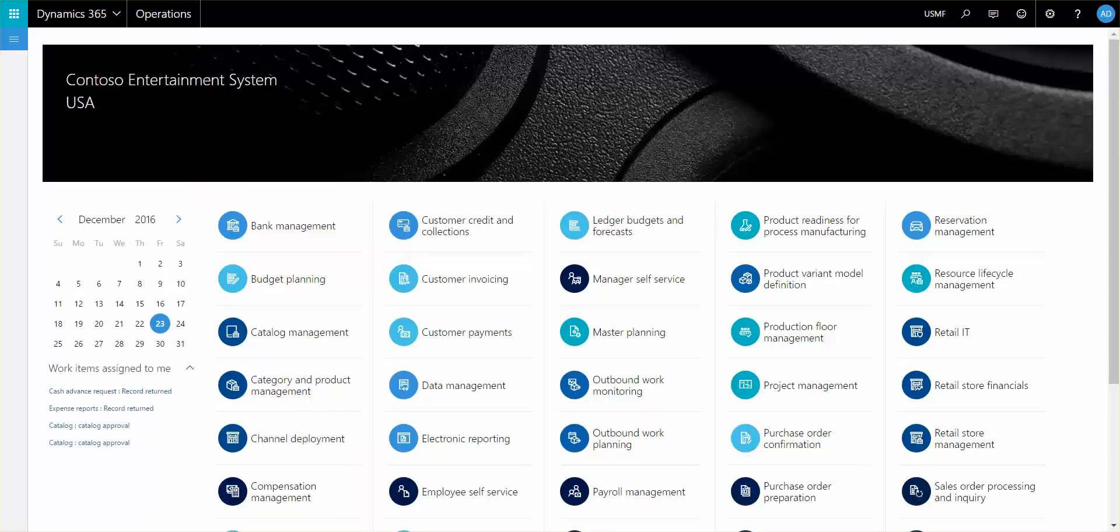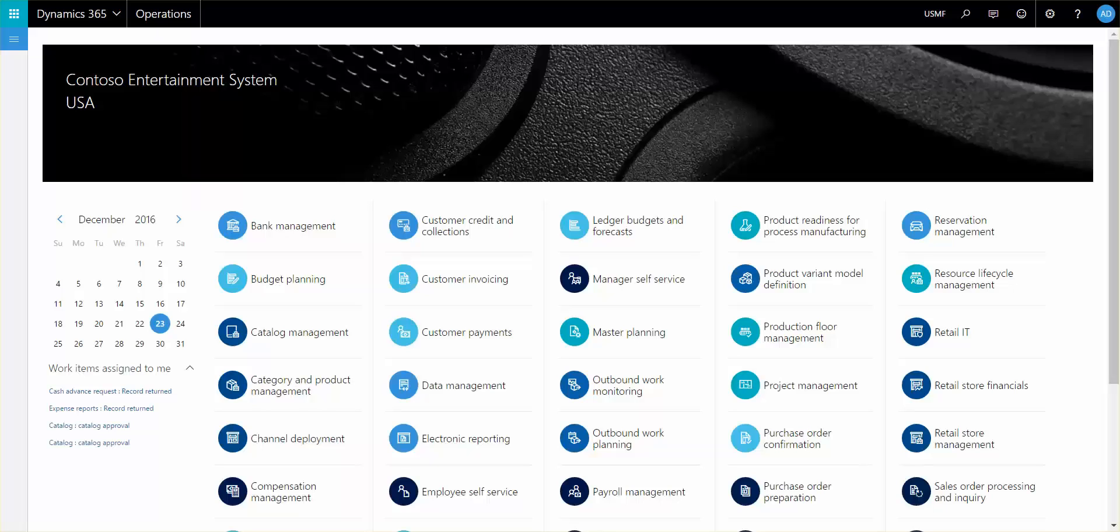There's several places where the configurator can be applied and some of the areas in Dynamics 365 is through sales orders, sales quotations, purchase orders, production orders and also in the project module when item requirements are defined. Additionally there is also the possibility to introduce the product configurator and use of the models in a company where intercompany has been applied. Meaning that you can have a sales order in one company and a production in another company and the generation of the configuration can be shared across those companies.